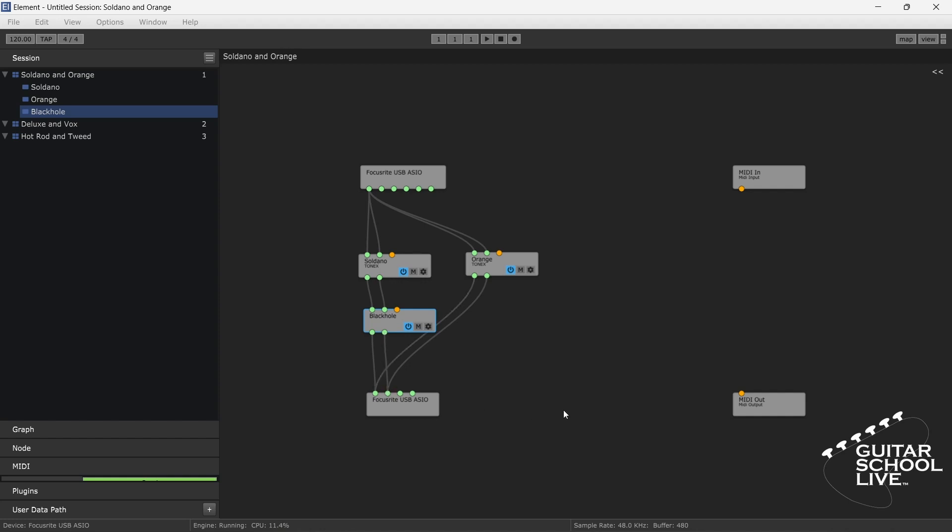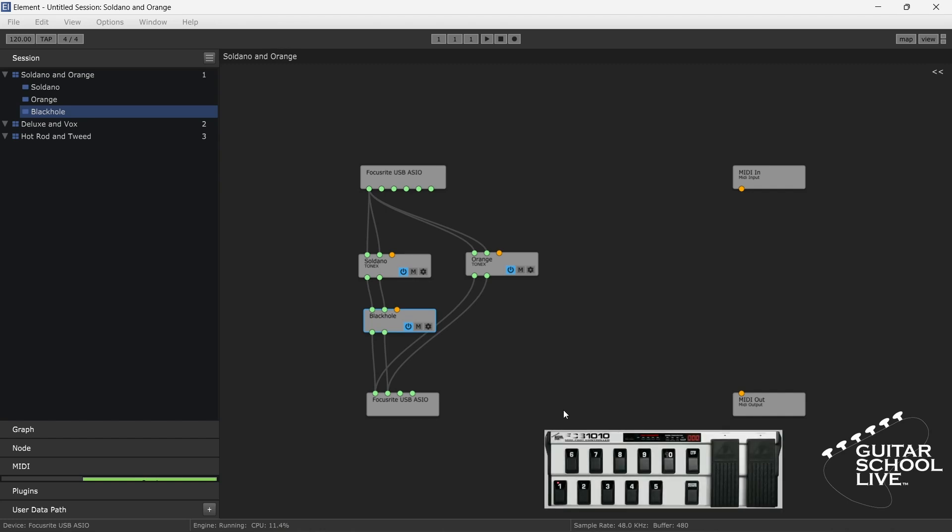We have set up the other two graphs to show how you can have different amps in each graph. If you have a MIDI controller, you change graphs by programming your controller to send PC messages that correspond to the MIDI program numbers set in the graph.